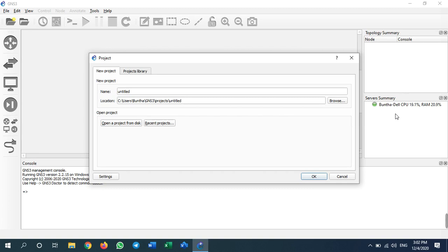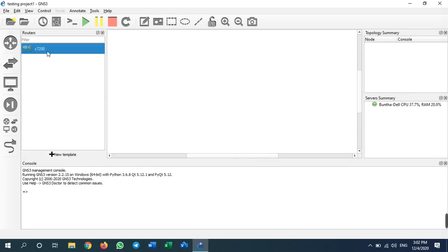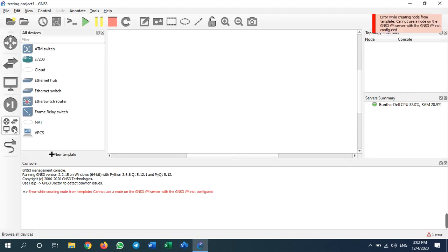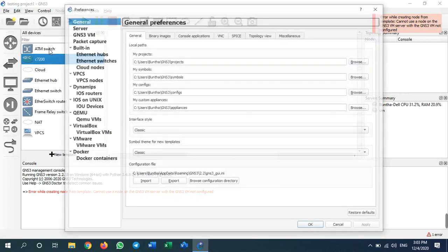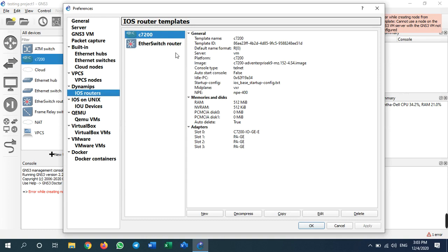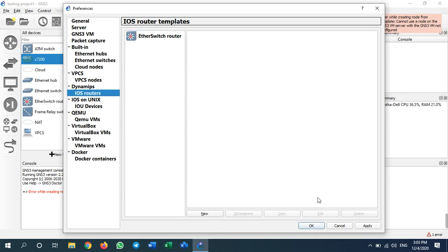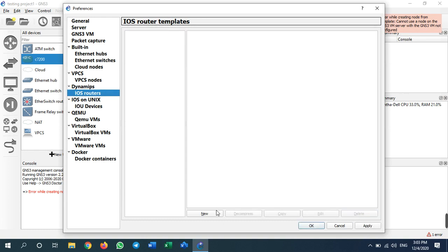Now I'll try to start testing with a test project. I try to add my router here, but I can't. Oh, because I have installed my router on my GNS3 VM, so I need to reinstall my router and switch.